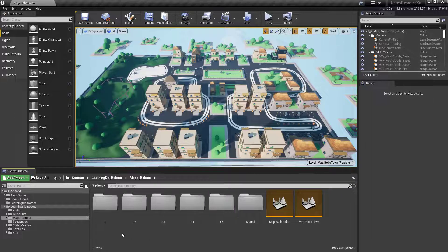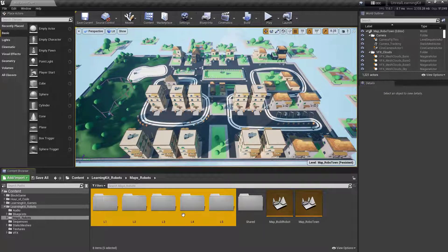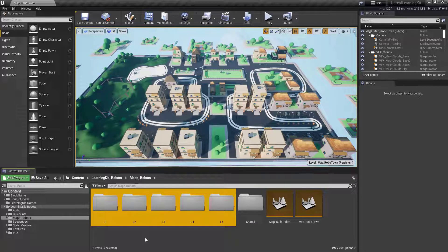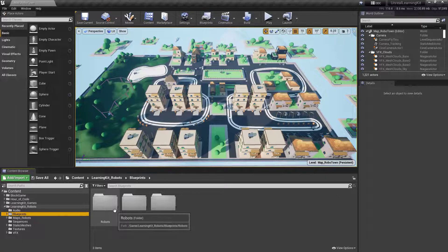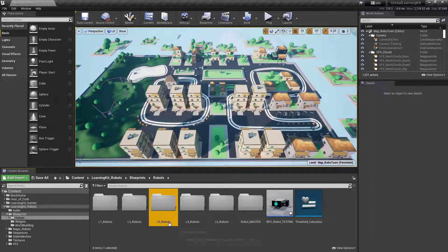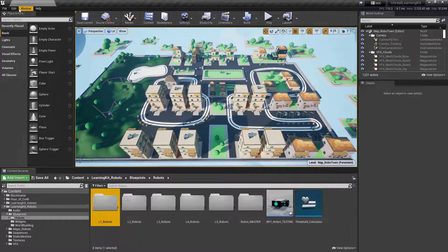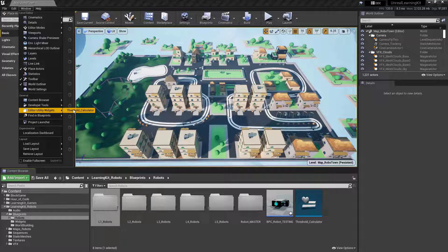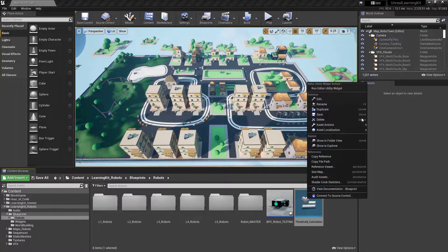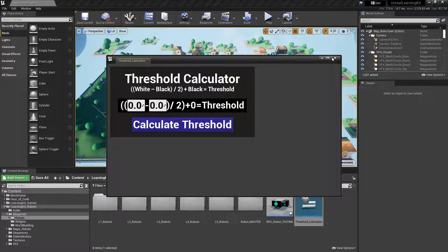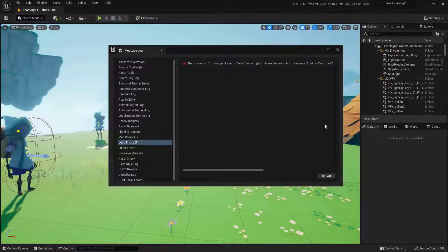Down below you have folders L1 through L5 — these correspond to the lesson plan maps you'll be working with. Over in the Blueprints folder there's a Robots subfolder; double-click that and you'll find lesson folders one through five containing the actual robot blueprints used in those corresponding lessons. Also worth knowing: when the lesson plans mention the Threshold Calculator, go to Windows and look under Editor Utility Widgets. If you don't see it listed, just right-click and select 'Run Utility Widget' to make it pop up.